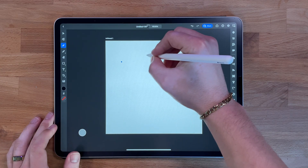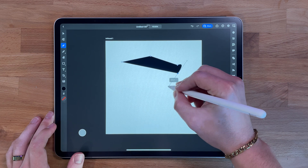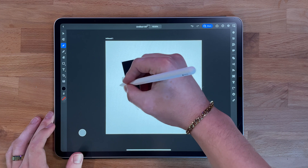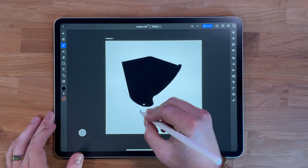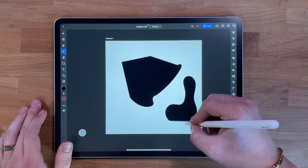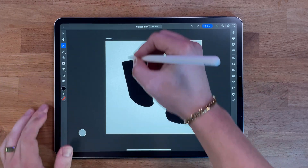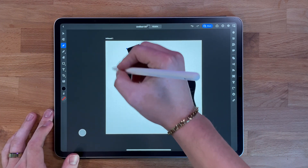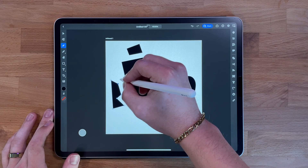The pen tool is used to create precise paths. Tap and hold on the canvas to create anchor points, then adjust the curvature of the path by dragging the handles. It's a very powerful tool for creating precise shapes and paths, especially useful for creating logos, icons, and other designs that require precise lines and shapes.